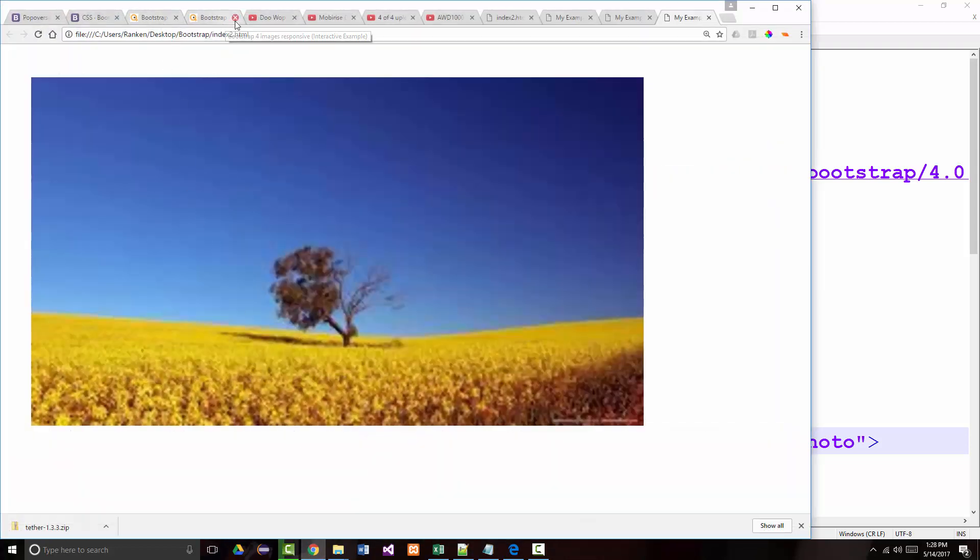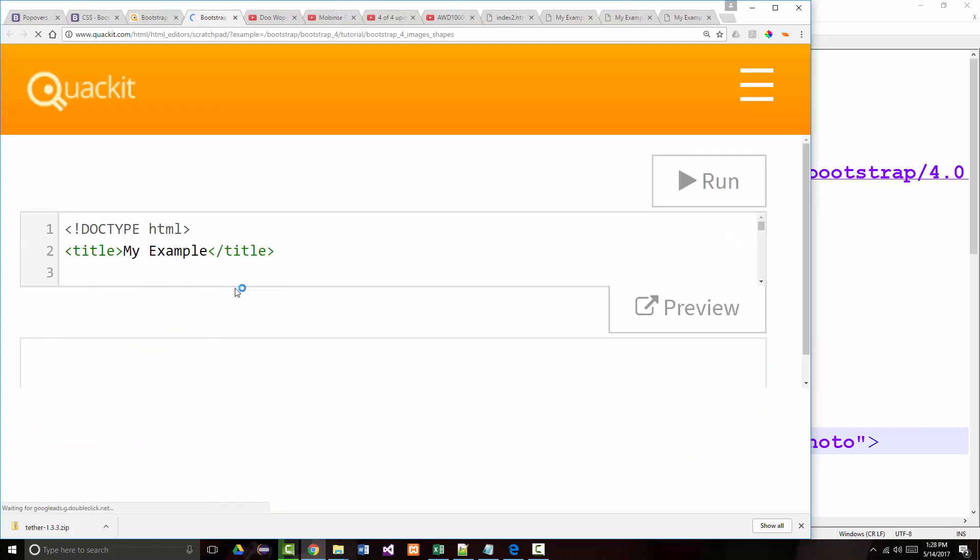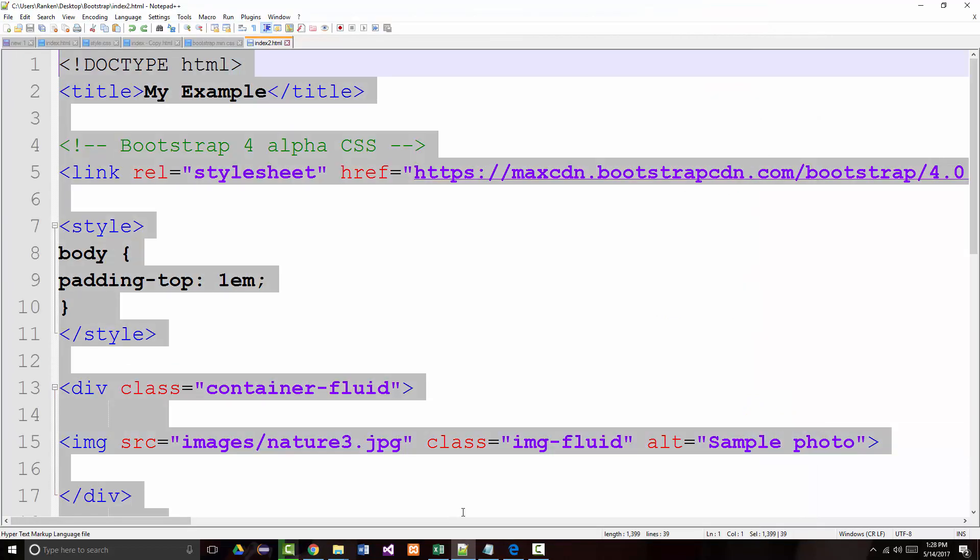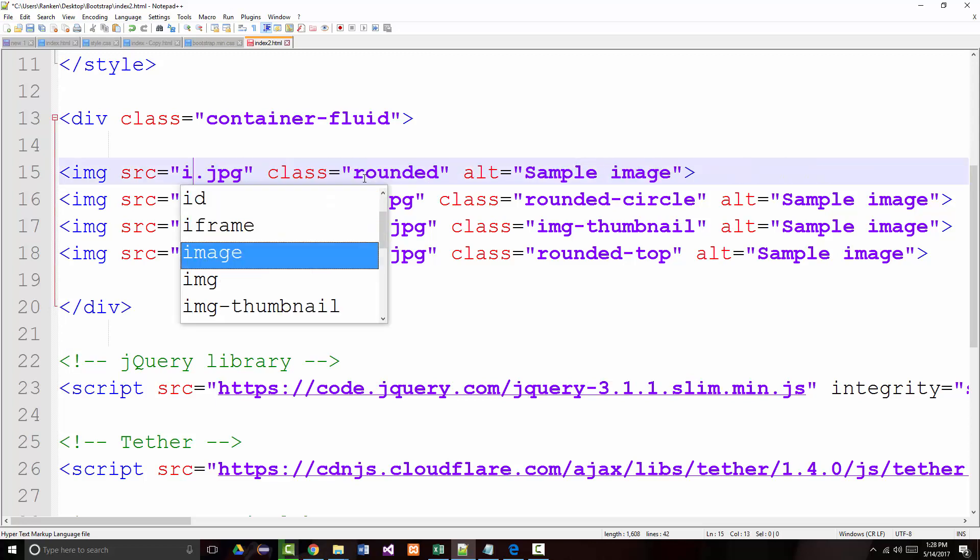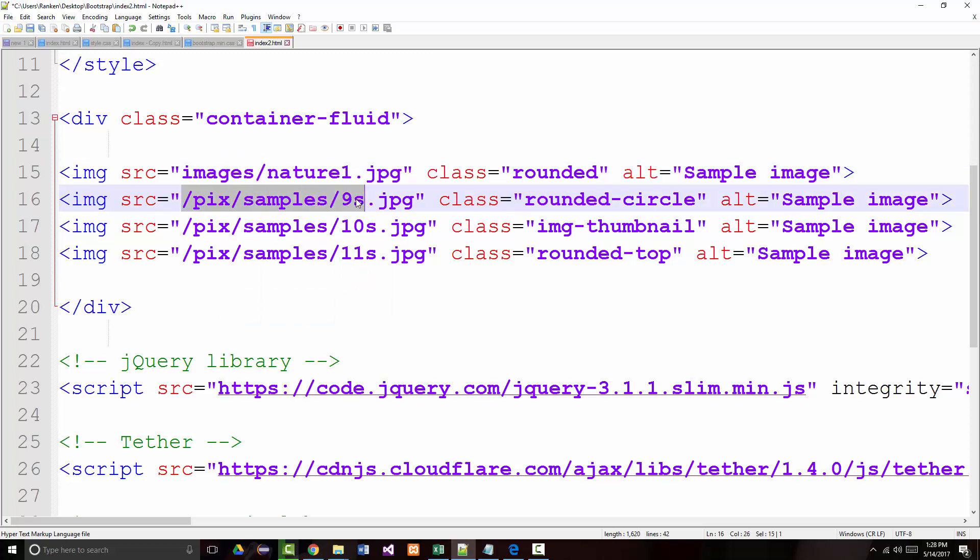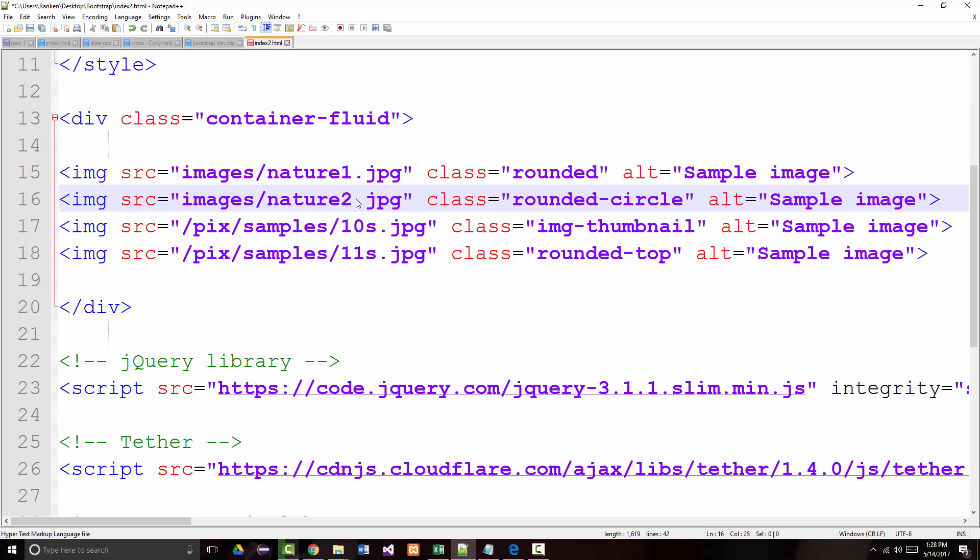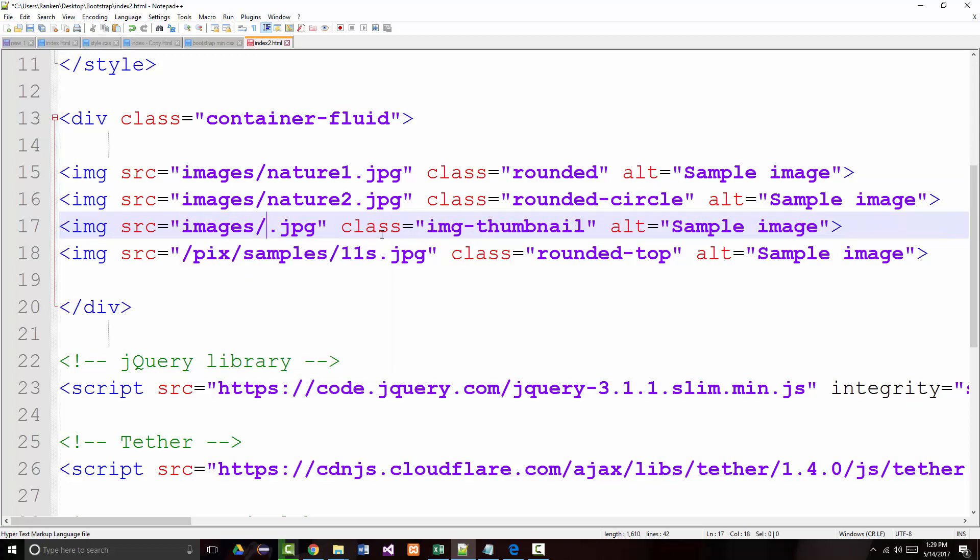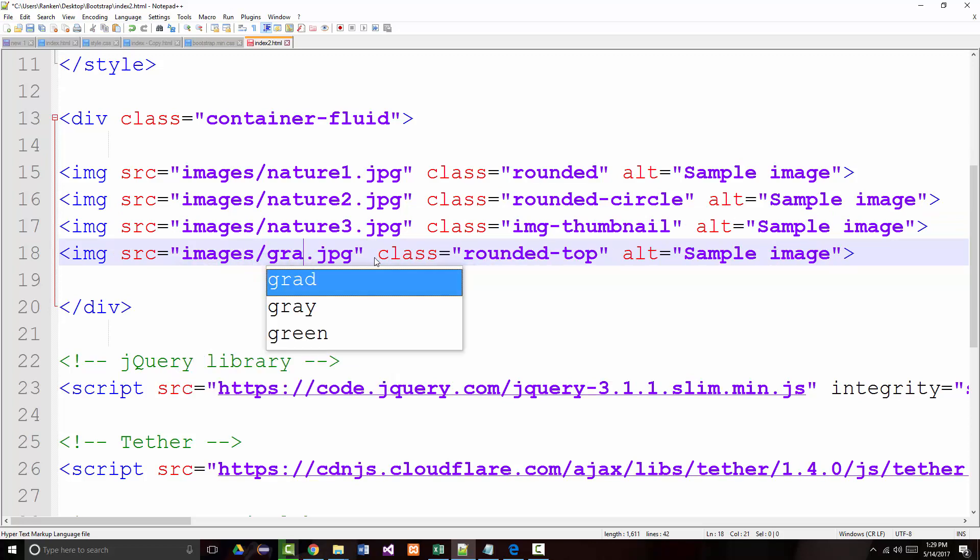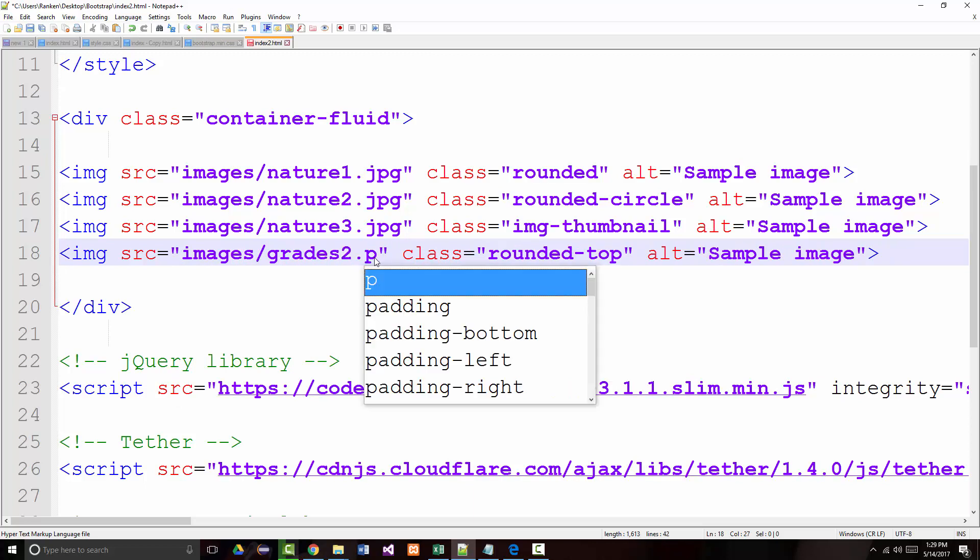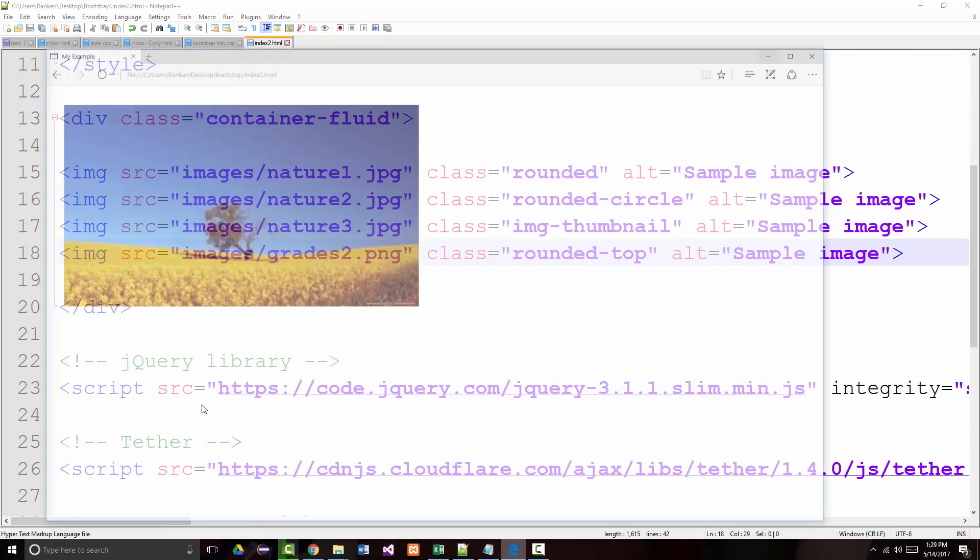Again, my goal here is not to go over each of these examples but to give you enough so it'll make some sense. Let's look at image shapes. I have no idea if this will work or not but we're going to try it. We've got four of them there. Let's change all these - this will become images/nature1.jpeg, images/nature2.jpeg, images/nature3.jpeg, and images/grads2.png. Let's try that and see what we get.